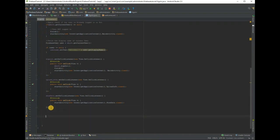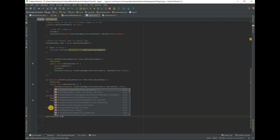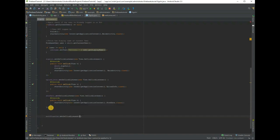Add an onClick listener to the notification button. It will send notification to the target device.